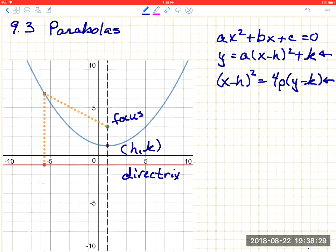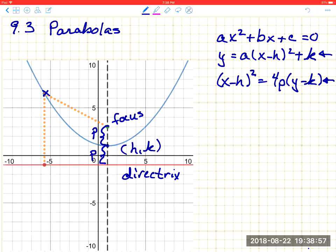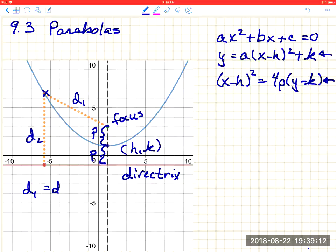We use that form because the distance between the vertex and the focus is p units, and the distance between the vertex and the directrix is also p units. A parabola is defined as the set of all points that are the same distance from a point called the focus and from a line called the directrix. In other words, d₁ = d₂ for every single point on the parabola.